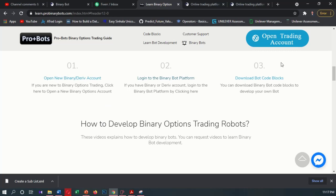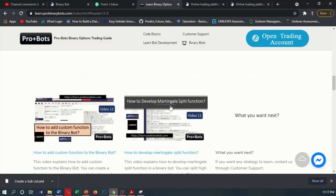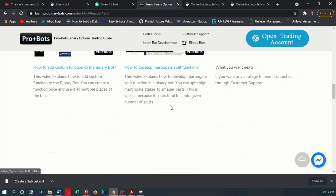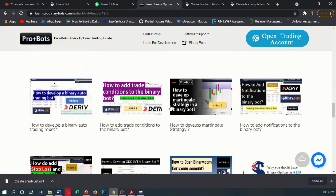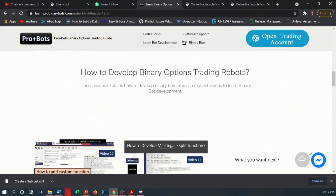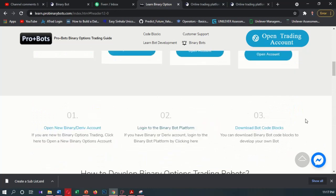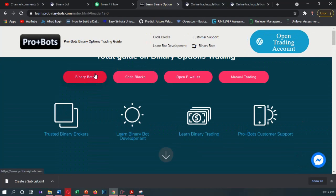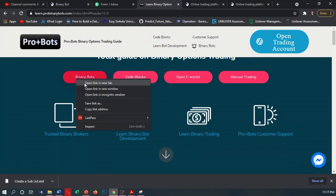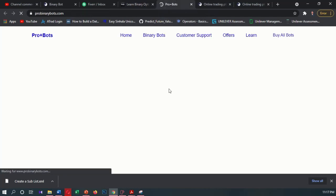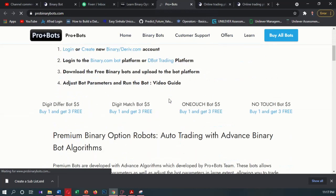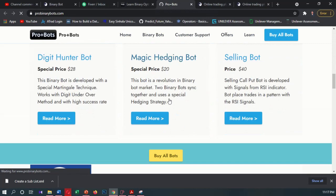If you want to download previous core blocks you can download them from there. If you want previous development videos you can find them here. If you have any strategy to be developed as a bot you can contact the development team, and if you want to purchase a developed bot you can purchase by clicking here. You can find many bots on this website.